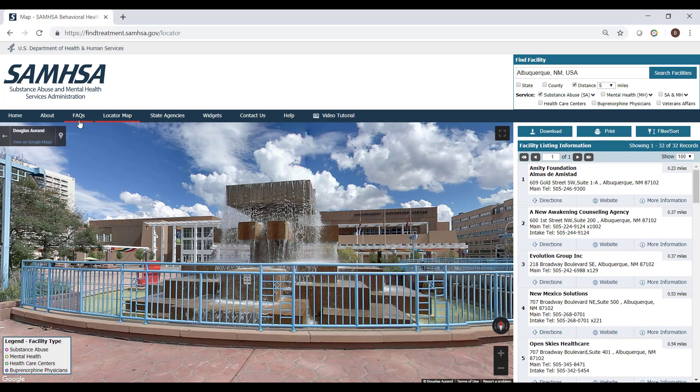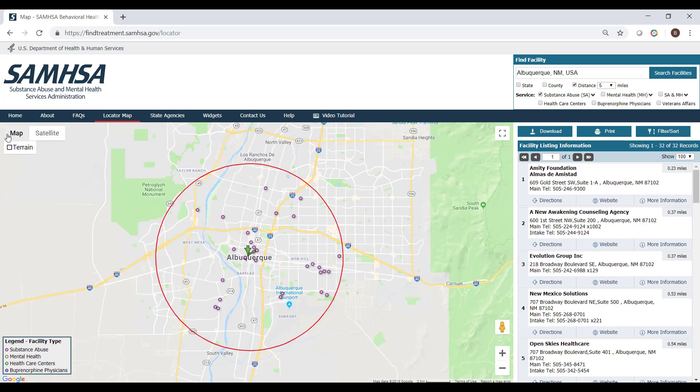To return to the traditional map view, click on the back arrow in the gray current location box at the top left corner of the map screen.